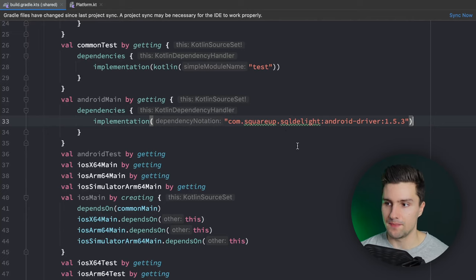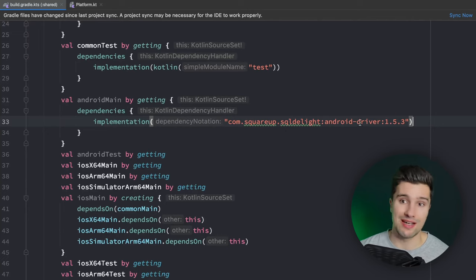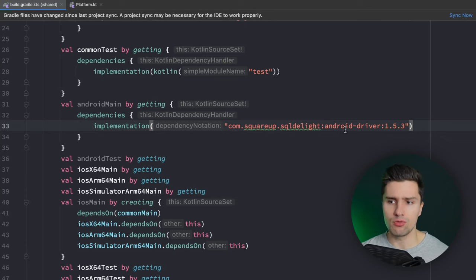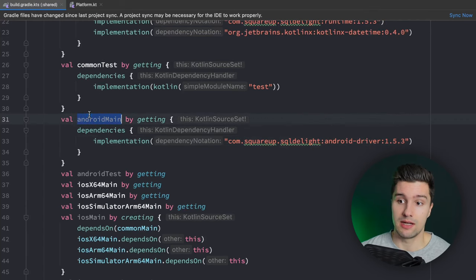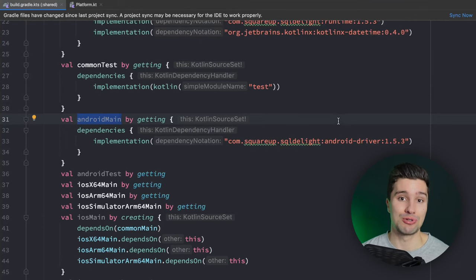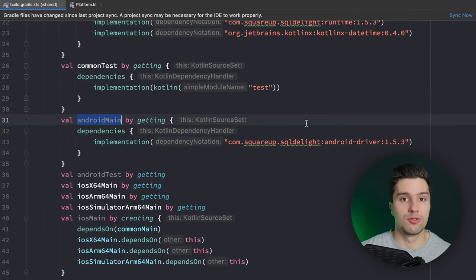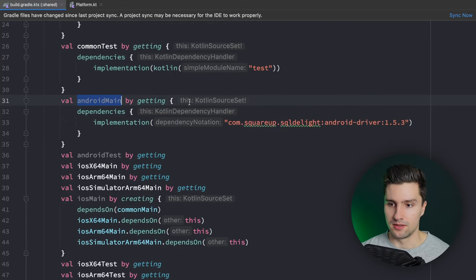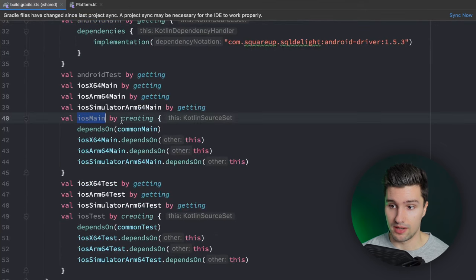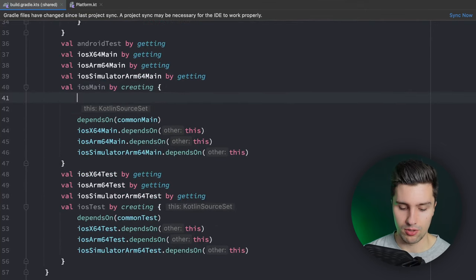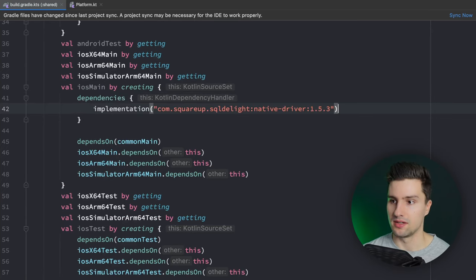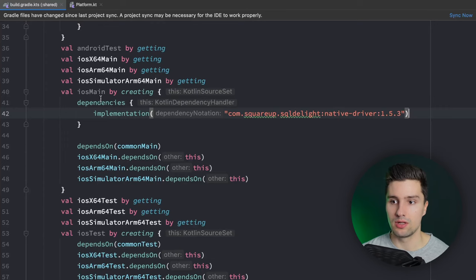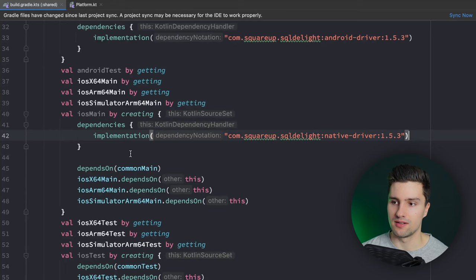For the Android side, we need a specific Android SQLDelight driver to create the Android-specific database. Since that's only required for Android, we put it in `androidMain`. For iOS, we use the Kotlin Native driver - the same one used for desktop apps. Scroll down to `iosMain` and add the SQLDelight native driver dependency there. One more thing in the shared `build.gradle` file - scroll up and add the SQLDelight Gradle plugin. SQLDelight works by defining your database in SQL files and generating the corresponding entity classes and functions at compile time, similar to Room.